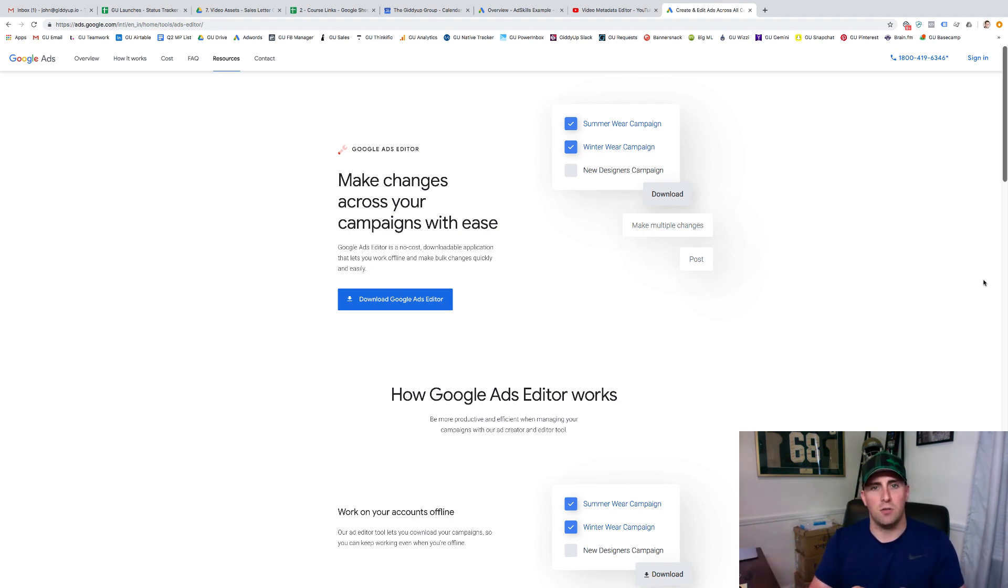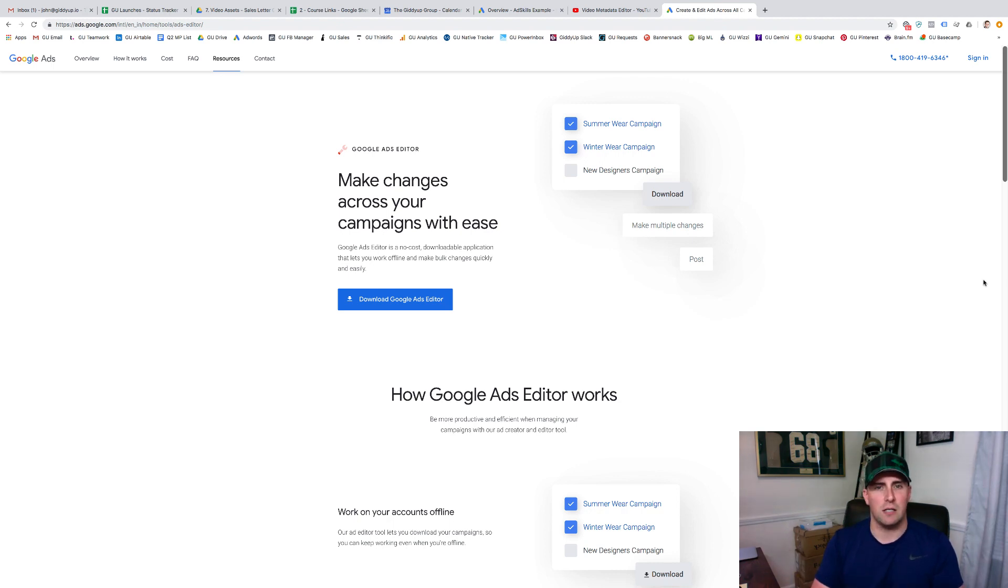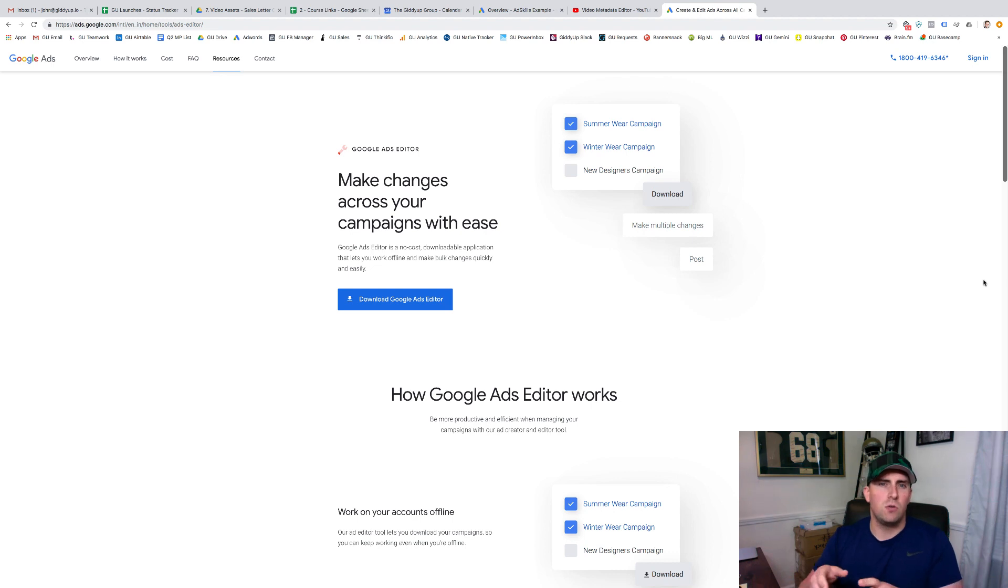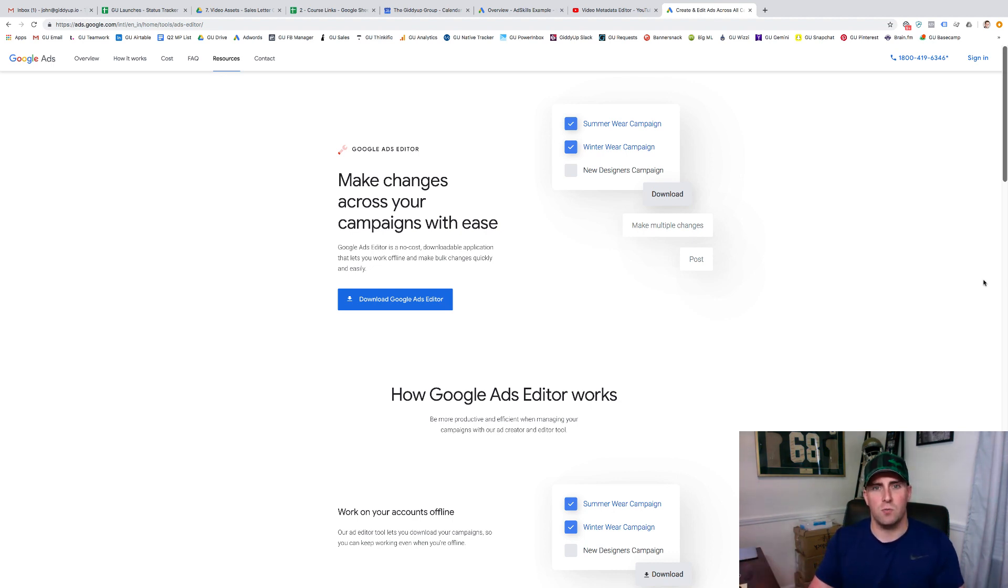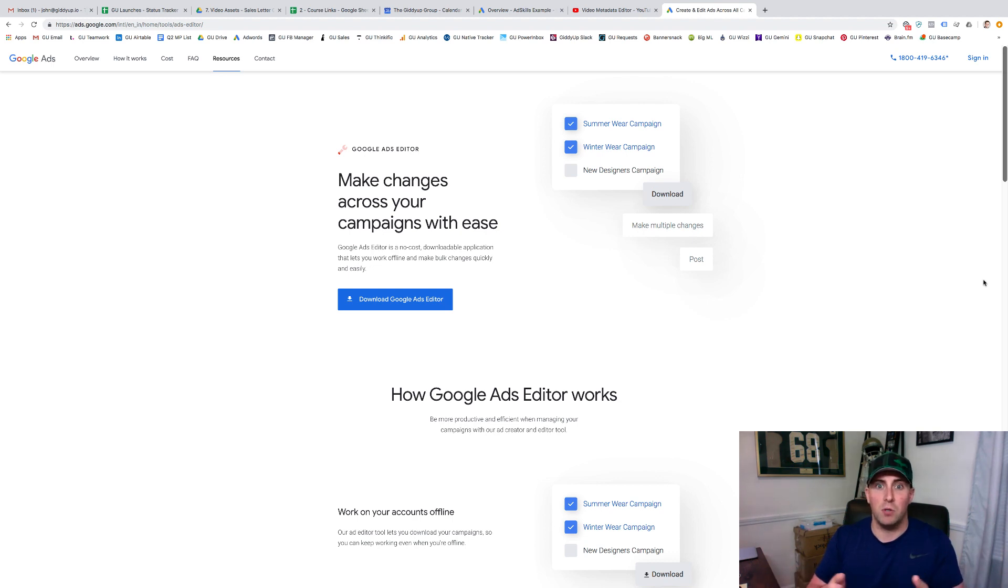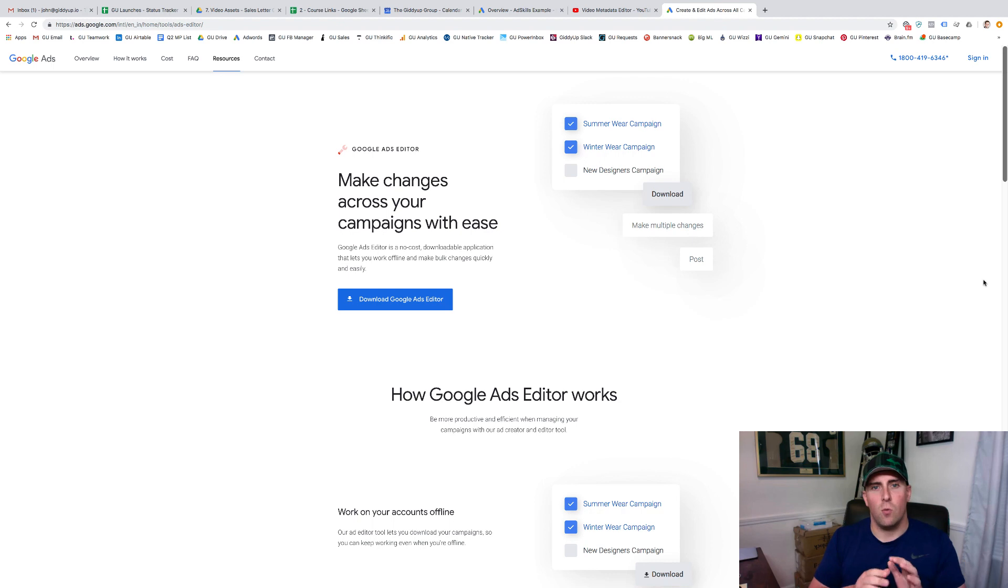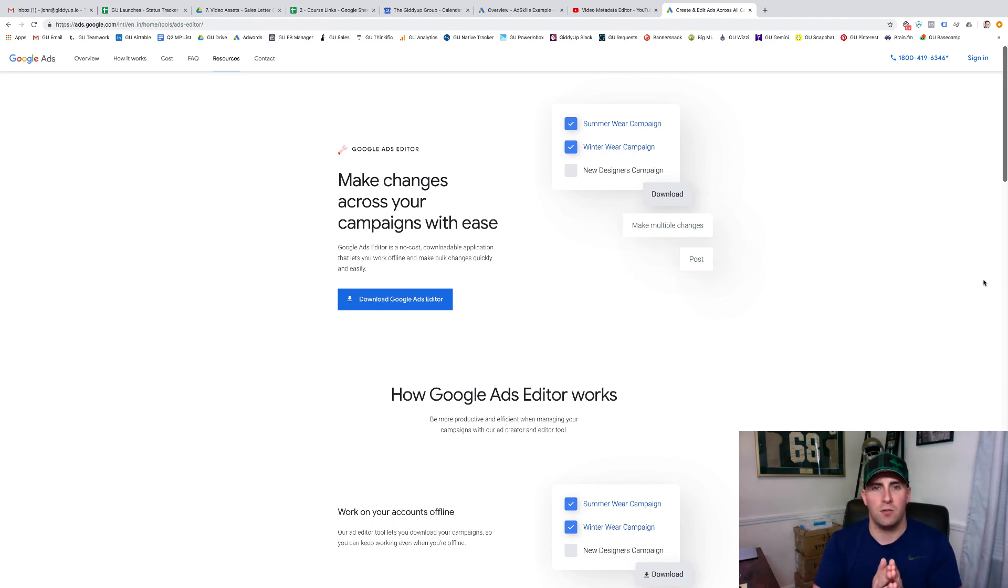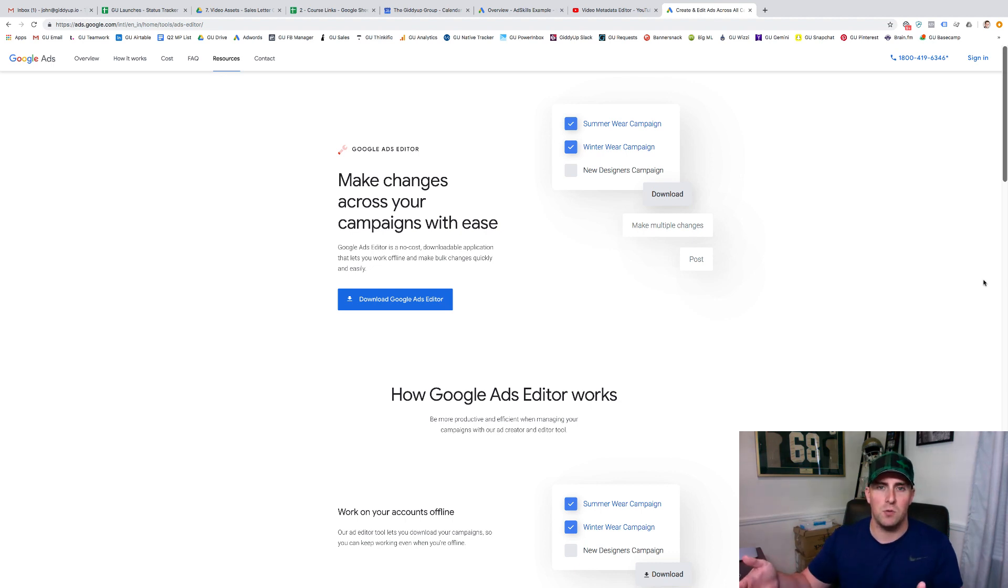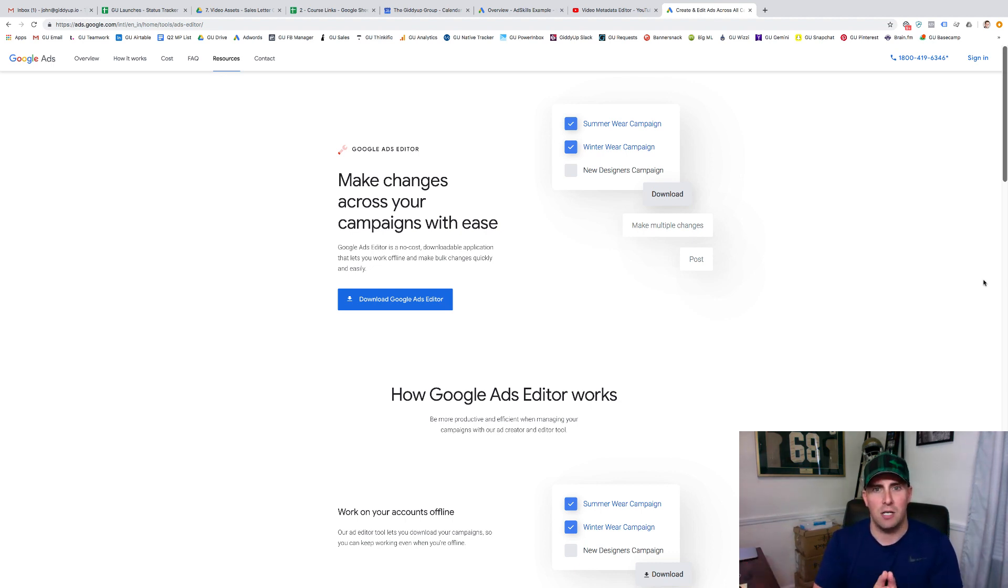So Google Ads Editor is a great tool, especially if you're doing search and display campaigns. It allows you to build everything super quickly and go through and execute. It's awesome for helping us quickly and easily duplicate and scale up the number of campaigns we're doing. I just want to walk you through the process that we use to actually make sure this thing is useful.